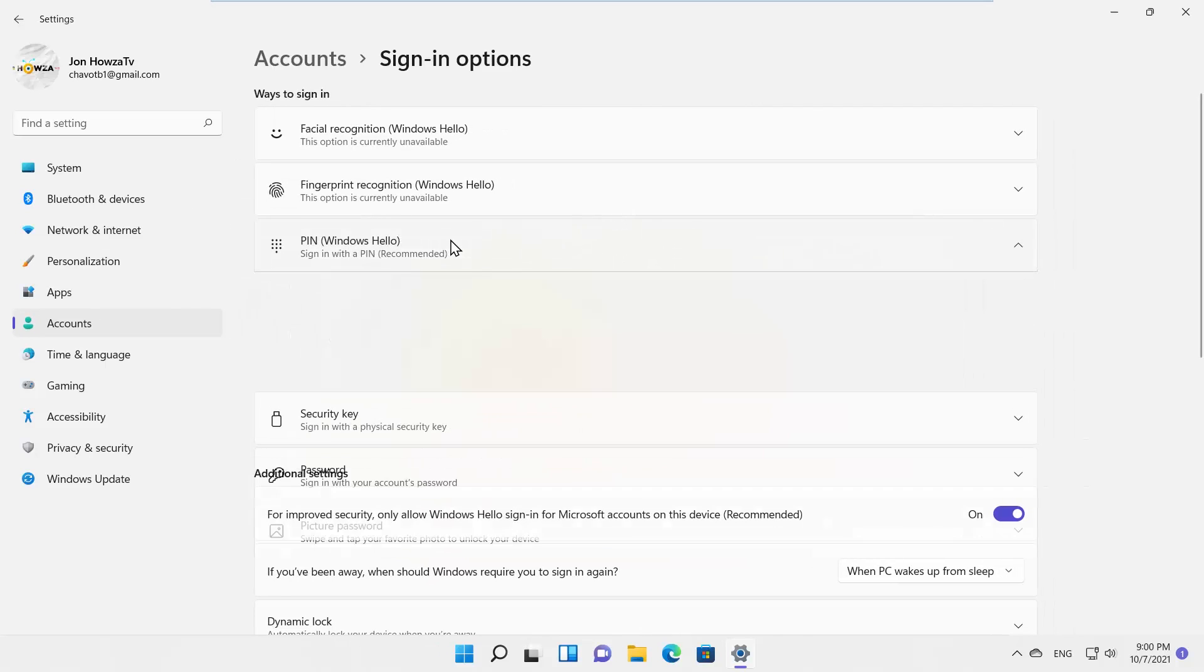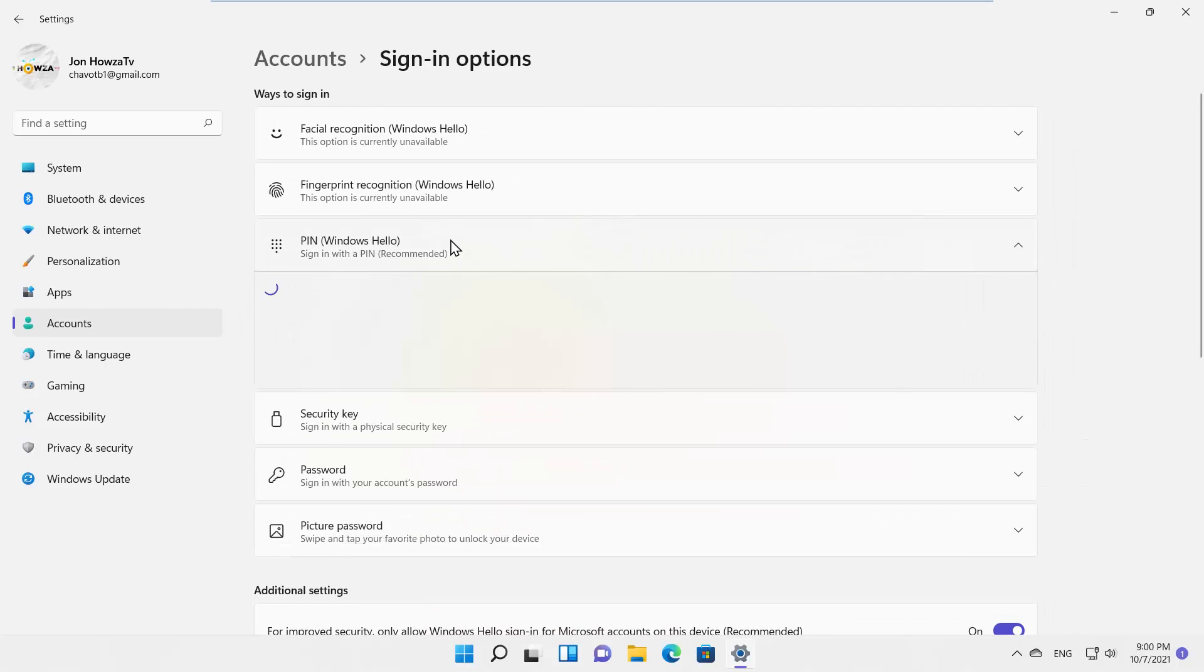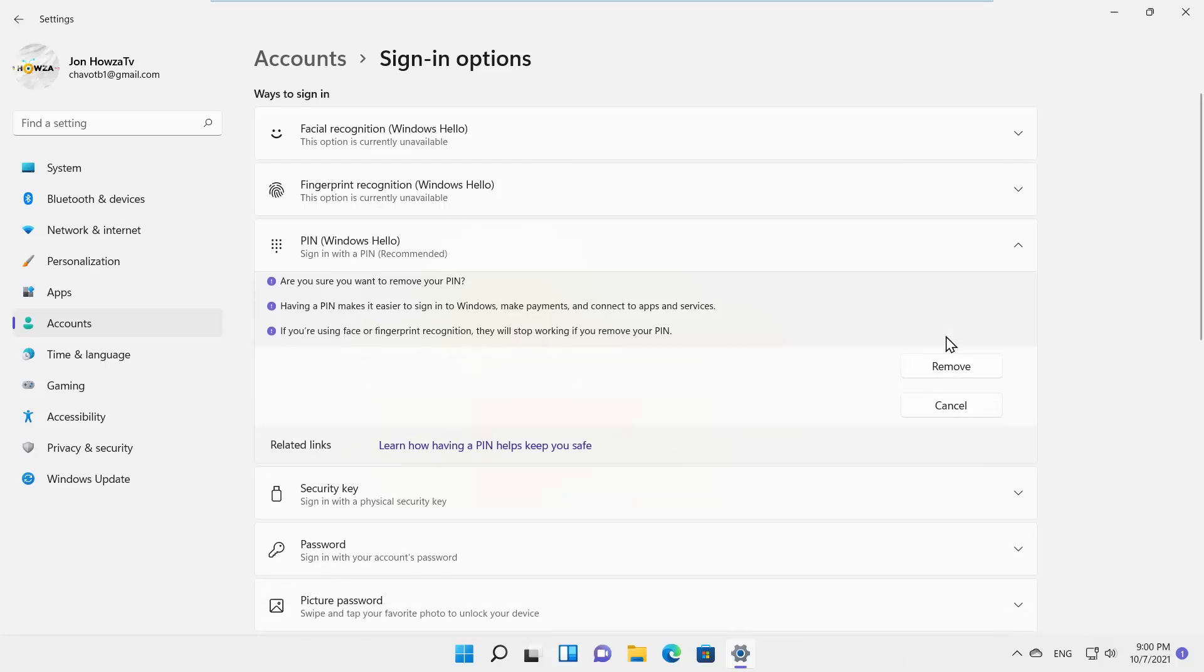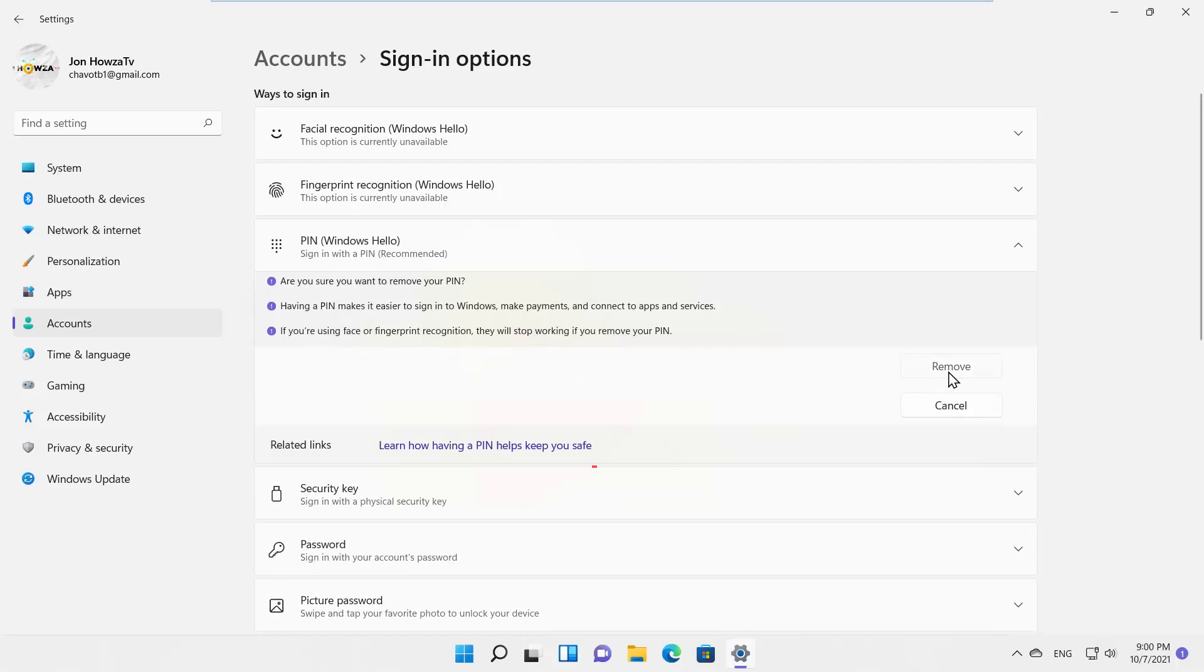Click on Pin Option. Go to Remove PIN. Click on Remove. Confirm your choice and click on Remove.